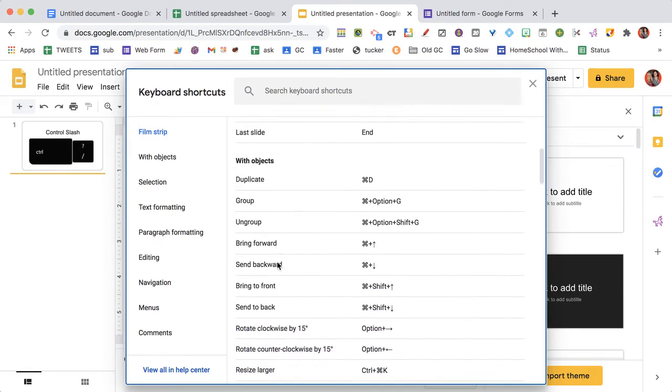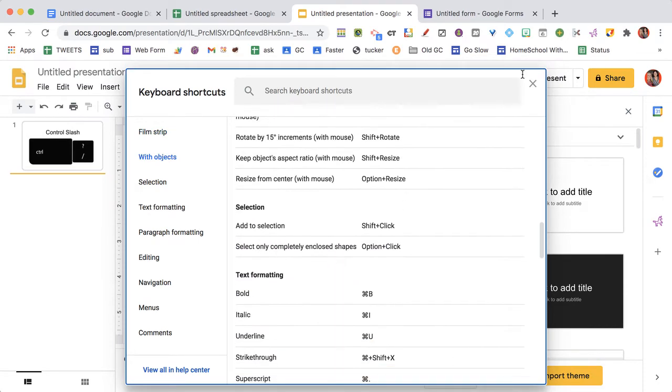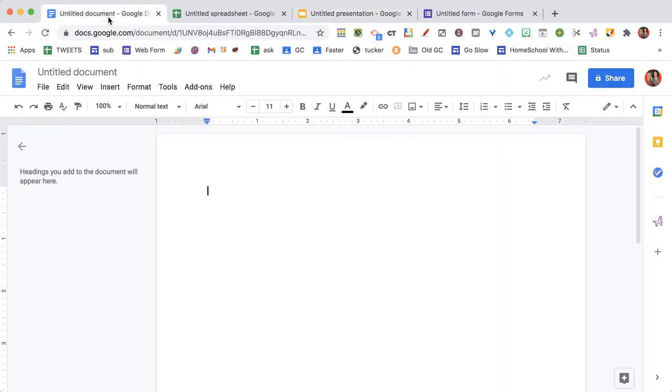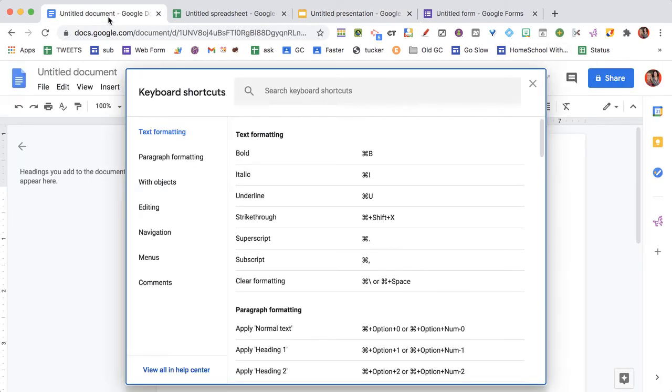You can see I can find all of the keyboard shortcuts. I'm going to go to this Google Doc, control slash, and you can find all the keyboard shortcuts for Google Docs.